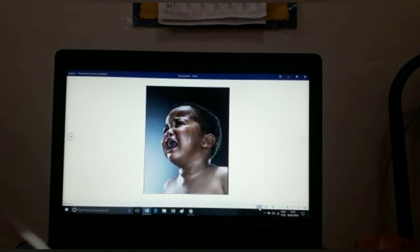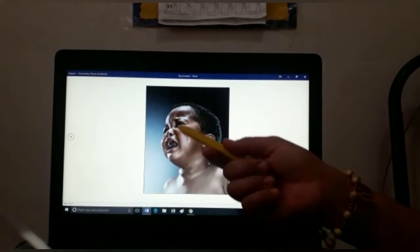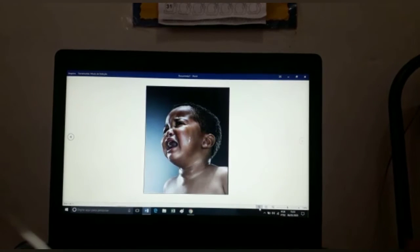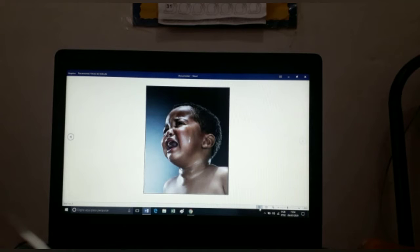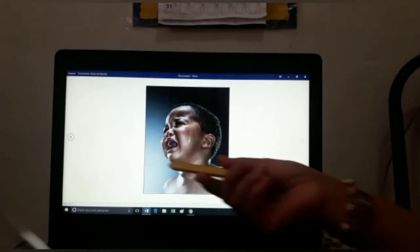E esse menininho? Como ele está? Olha o rostinho, boquinha aberta, lágrima descendo dos olhos. Ele está com a expressão de choro. E a expressão de choro nos diz que estamos nos sentindo triste, com dor, assustado, com medo — está acontecendo alguma coisa que está fazendo ele chorar: uma dor, uma tristeza muito forte, ou um medo. Então, está causando o choro. Olha a expressão de choro.